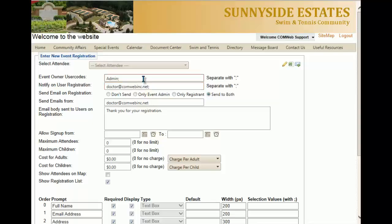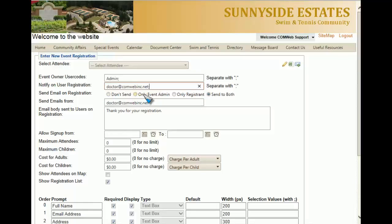First, the event owner user code — if you want more than one individual to have access to making changes to this event, you'll add their username on this line. If you want additional users to also get notified when users register, you'll add their email address to that line. The send email on registration option can be set to: send nothing, send only to the event administrator, send only to the registrant (recommended so the registrant knows they've signed up), or send to both the event administrator and the registrant.